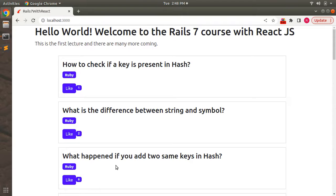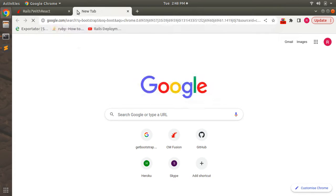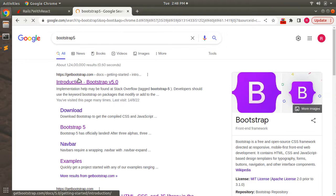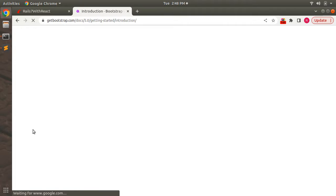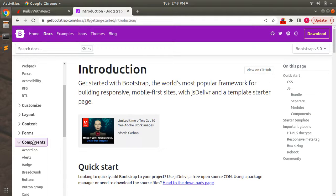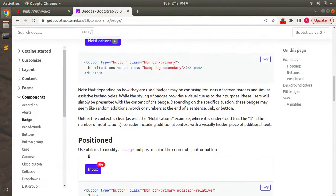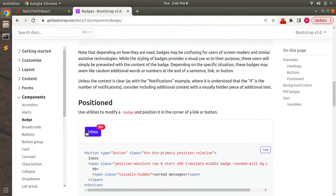To do that, let's open the Bootstrap 5 site and visit the components section. Open a new tab, visit Bootstrap 5, click on Components, and inside the pages you need to check the badges component. We will display the like and dislike buttons using that style.